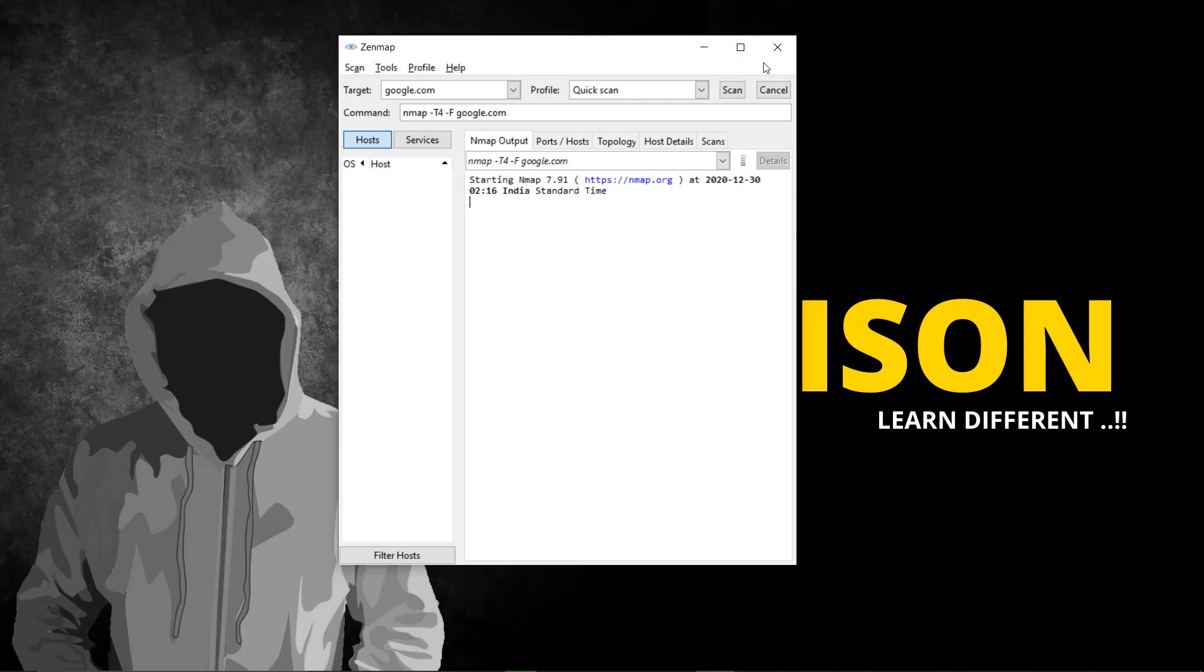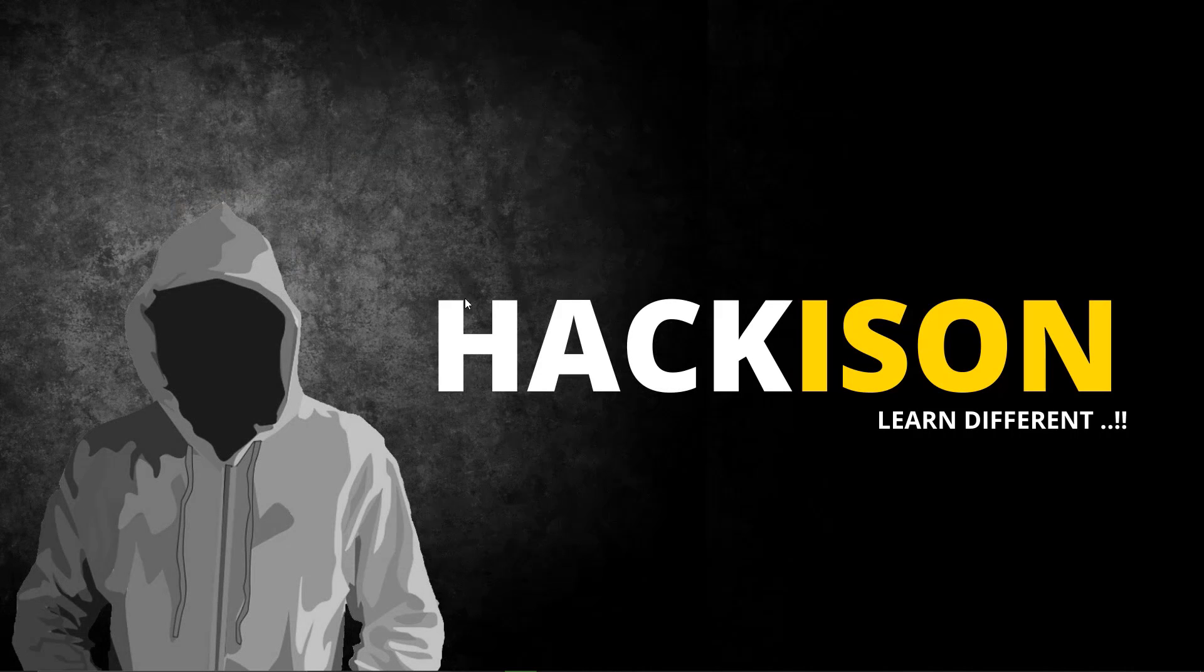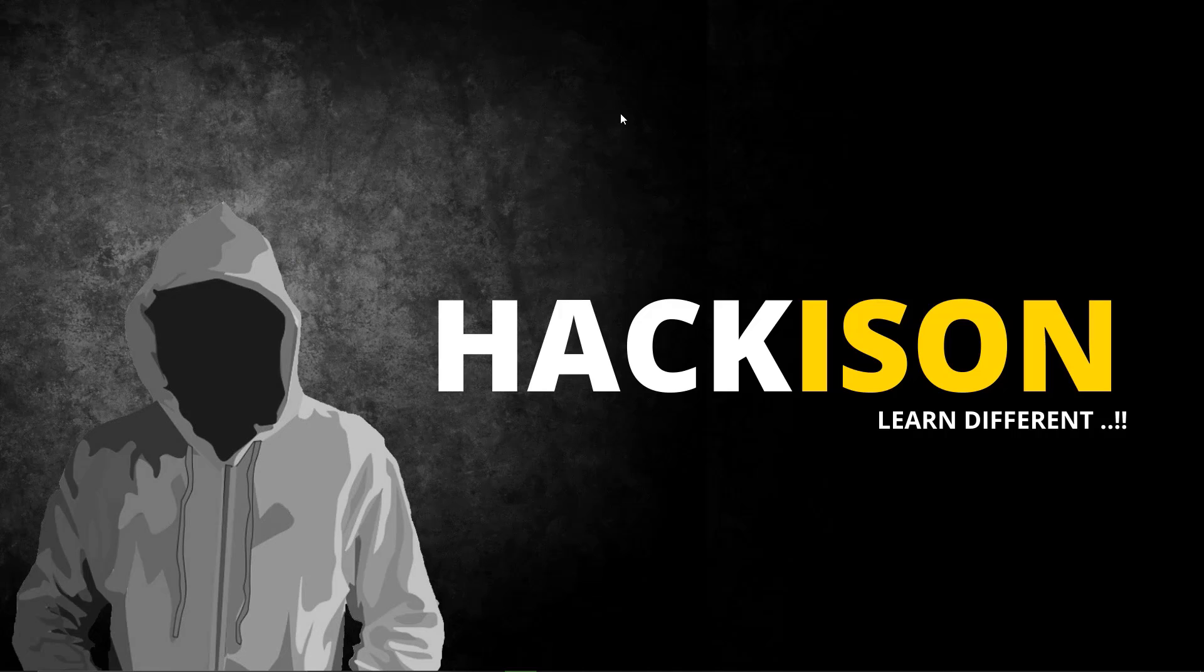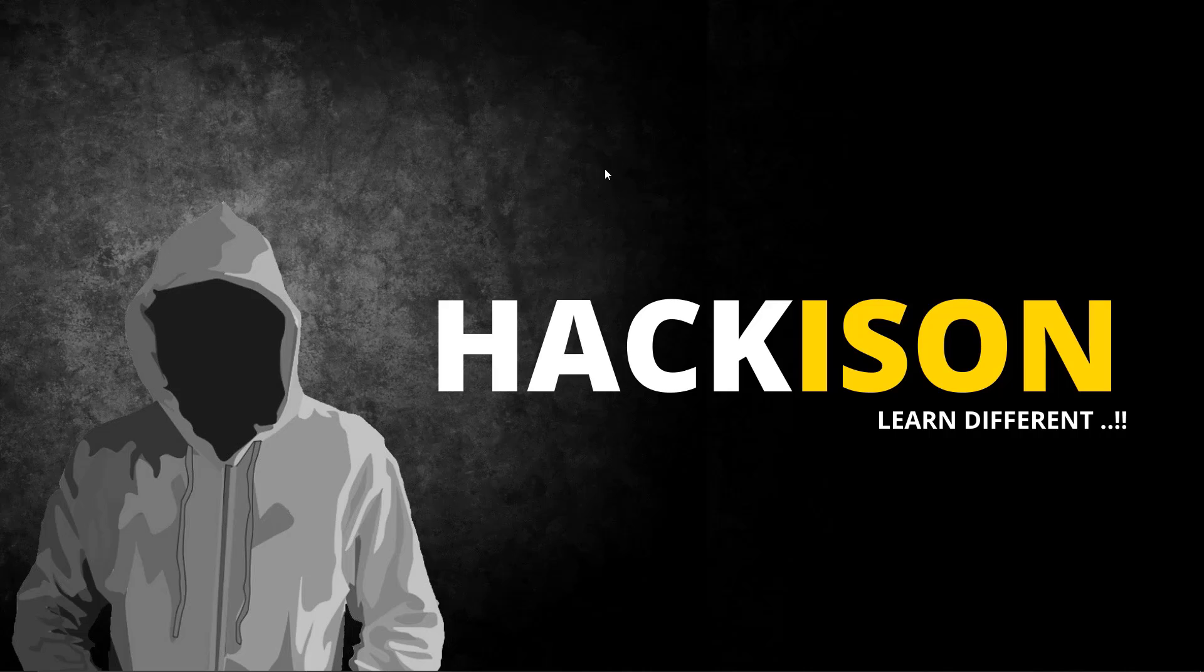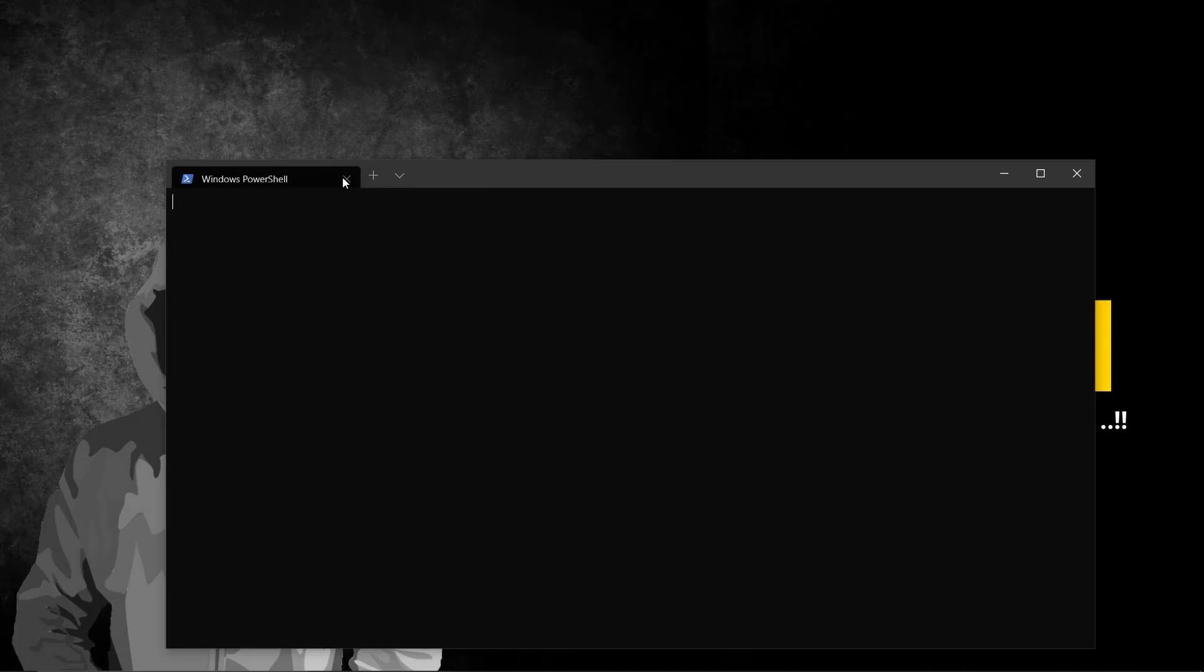This is not the main part. We'll discuss Zenmap in future videos. At the end of this playlist I'll post Zenmap videos as a bonus session. Now let's check whether Nmap is installed on our system.